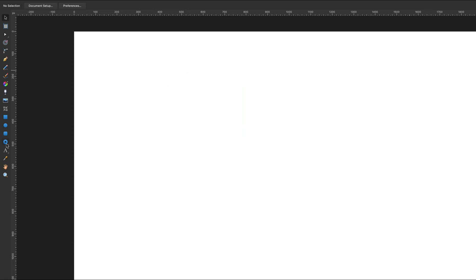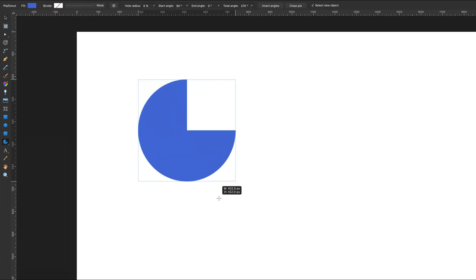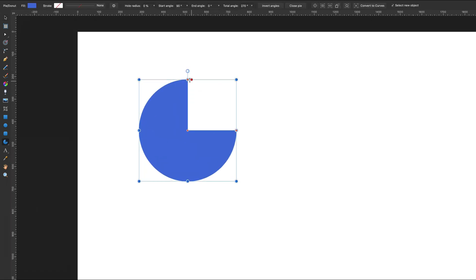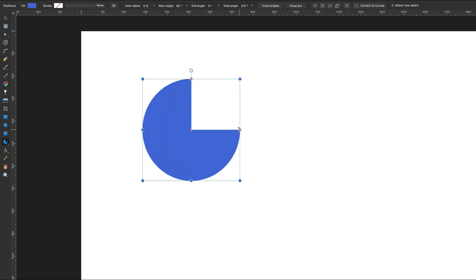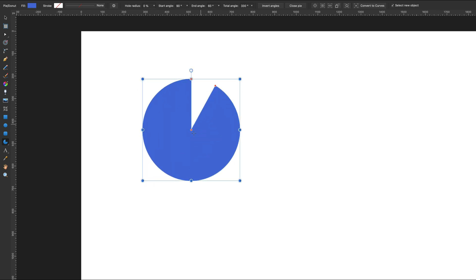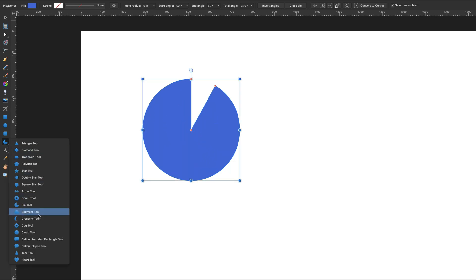Pi tool. Again we've got a tool based on circle. We can adjust the angle here, we can drag this to make a whole circle - now this is the donut tool again. We can convert that from a normal circle as well.